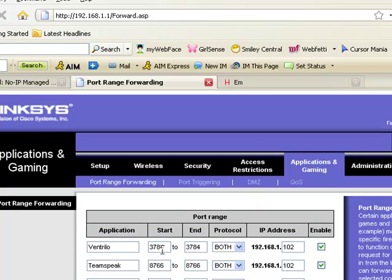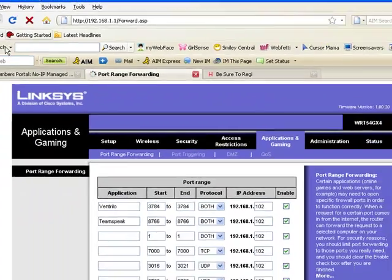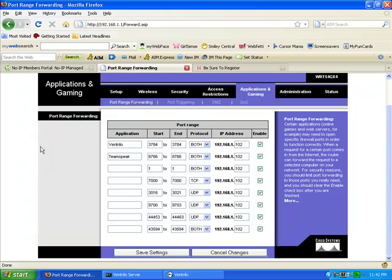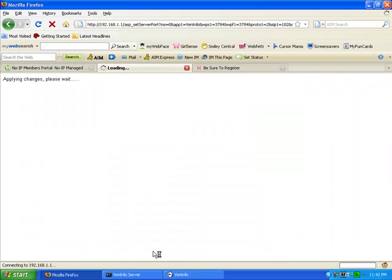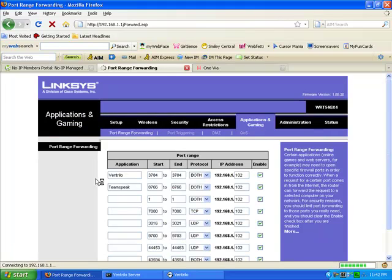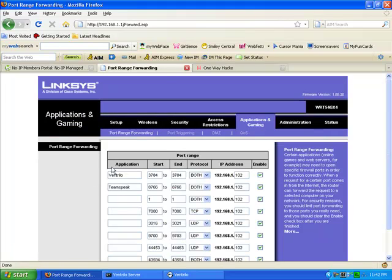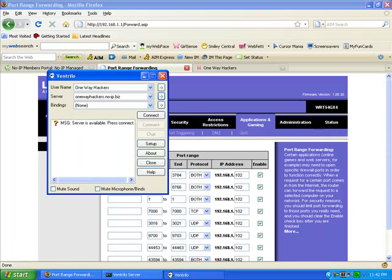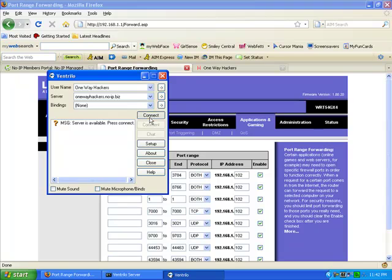And you type in what the IP was in both of these boxes. And once you're finished with that, just click save. And then your server should be ready to go.